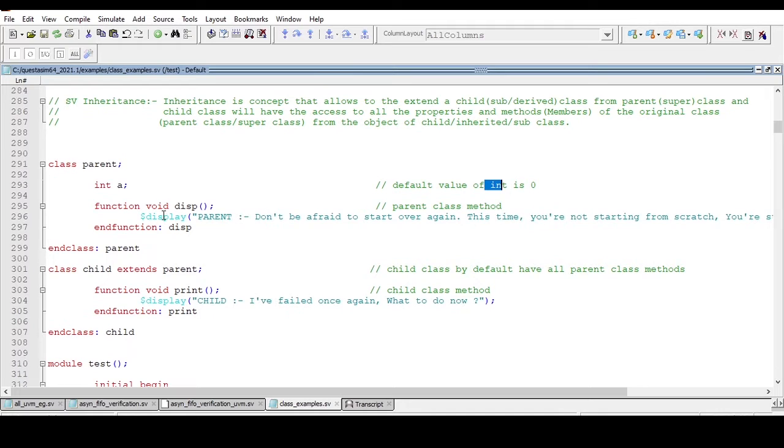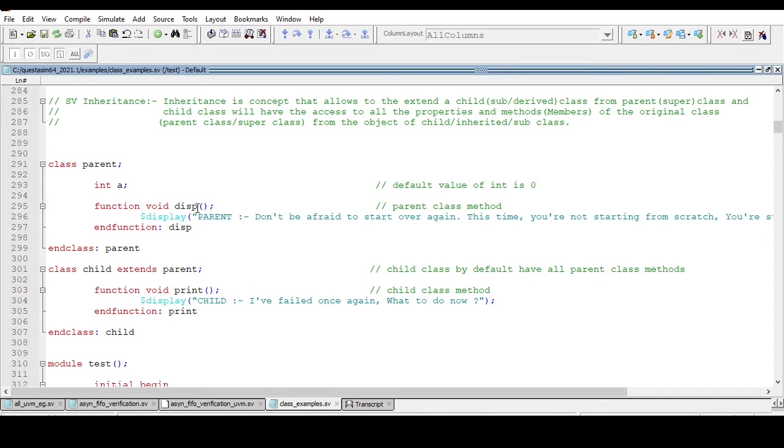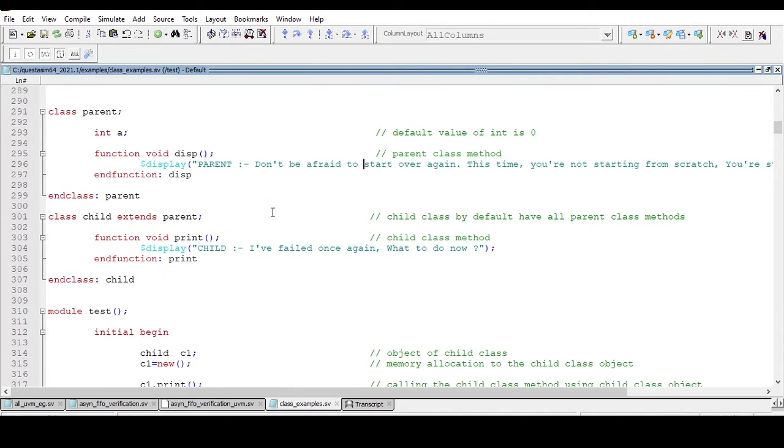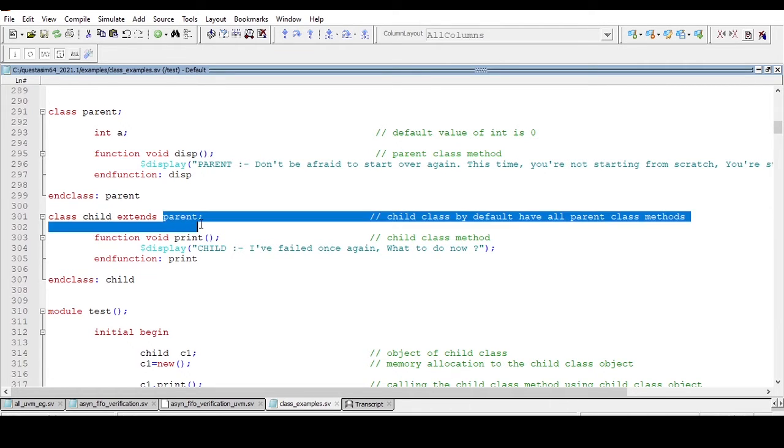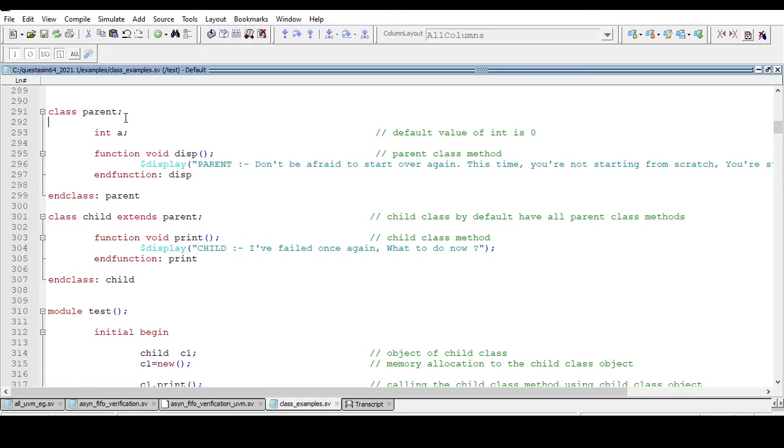Now I am declaring a method, function void display, which is just displaying a message. After that, I am extending a child class from this parent class, from this base class.